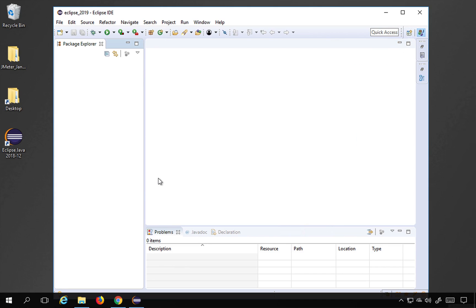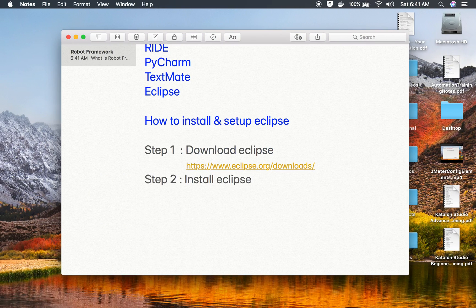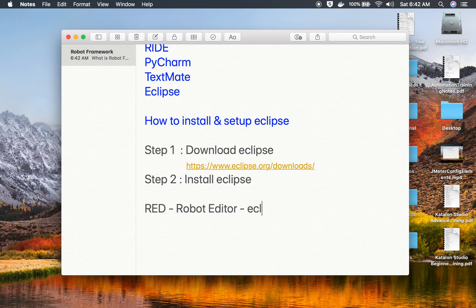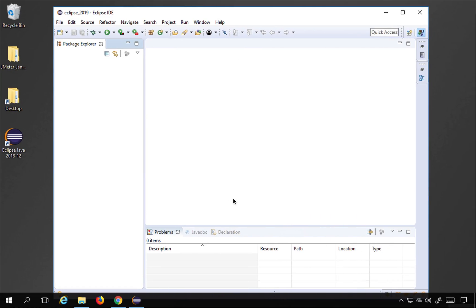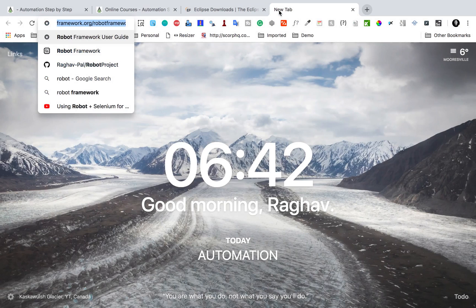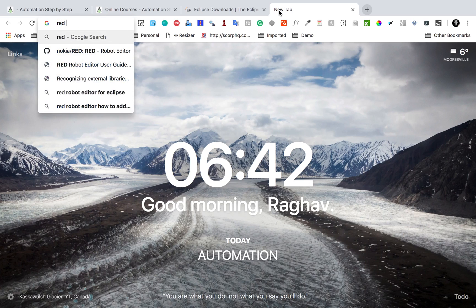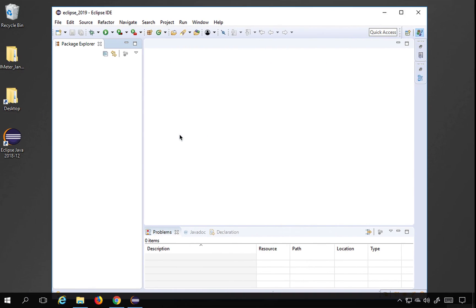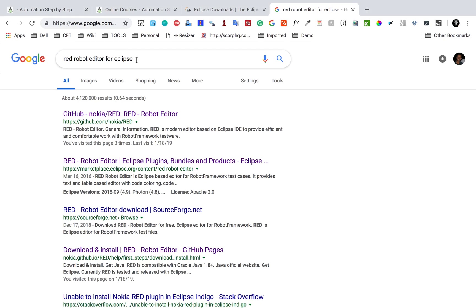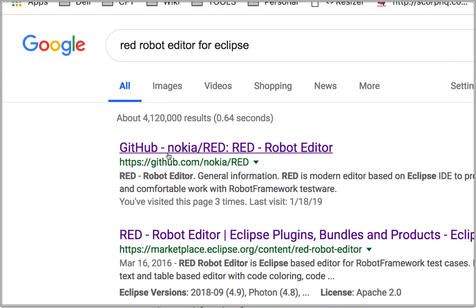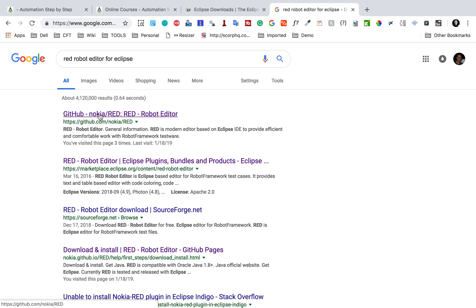Now we need to get a plugin on Eclipse to create our Robot Framework test cases. The plugin is called RED — Robot Editor — which is an Eclipse extension. To find it, go to Google and search for 'Red Robot Editor for Eclipse'. You'll get the Nokia-RED website, as this editor is developed by Nokia.